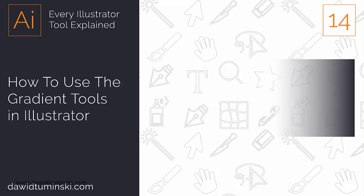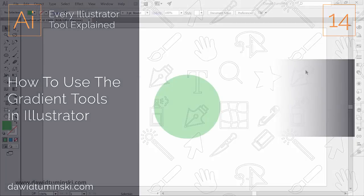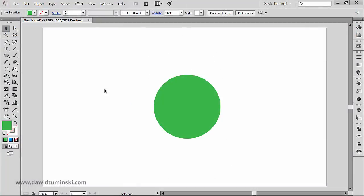In the next videos we will focus on gradient tools rather than gradients themselves. So let's start with the gradient tool. The gradient tool sits right here in the tools panel and has a default shortcut which is the letter G, naturally.